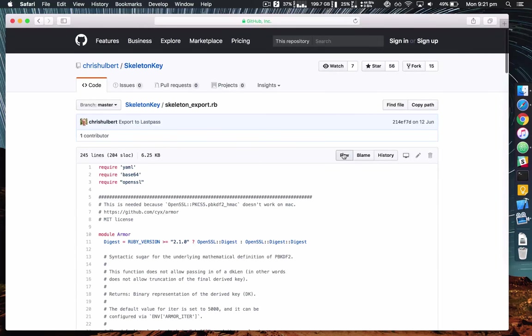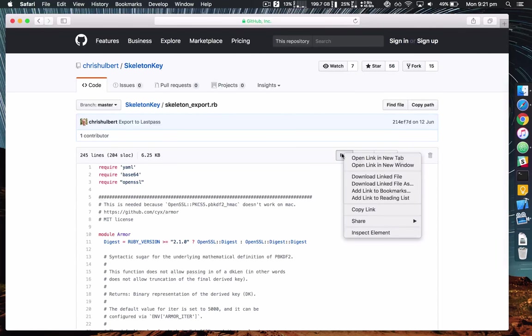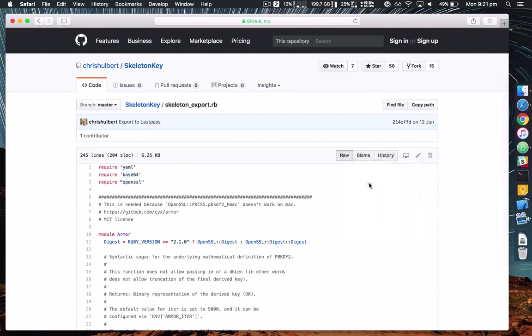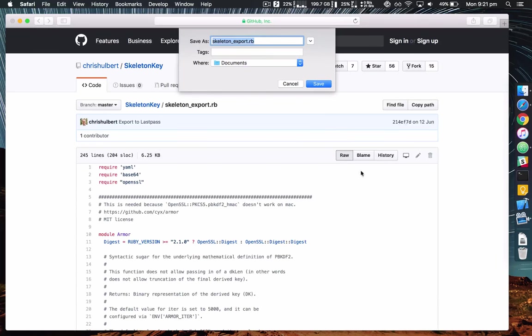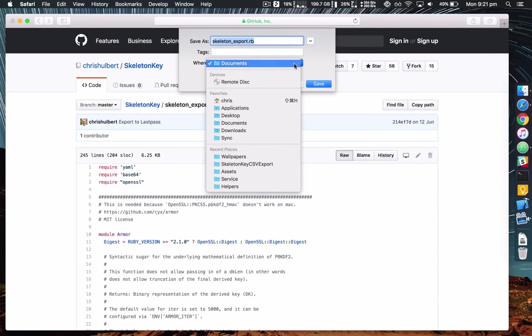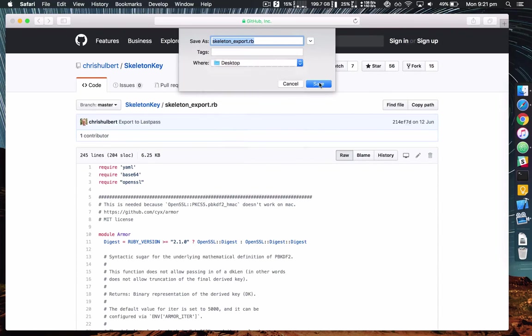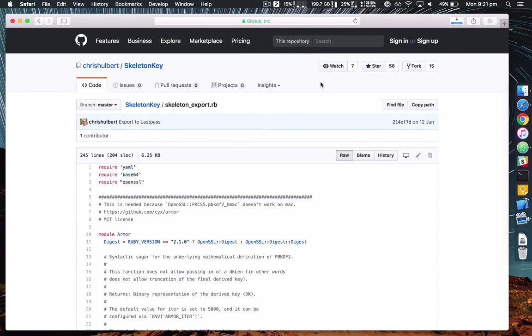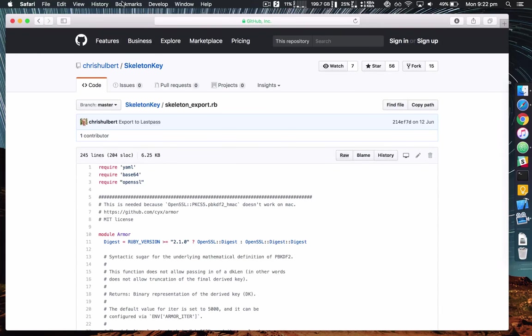Now right click on the raw link and download it to your desktop. Great, now you can close Safari.